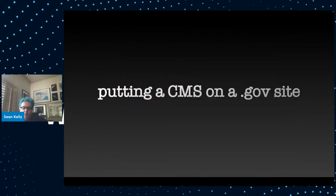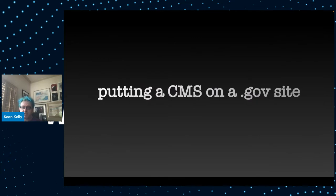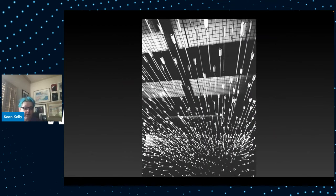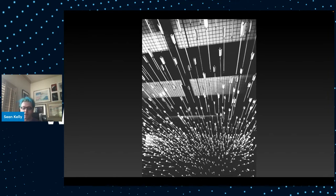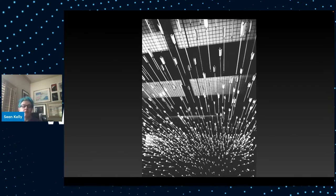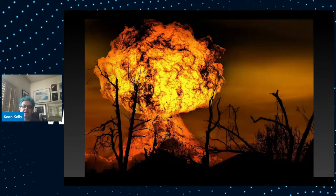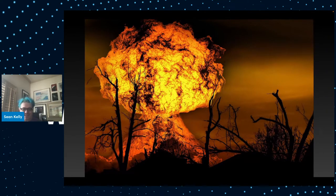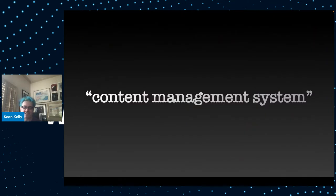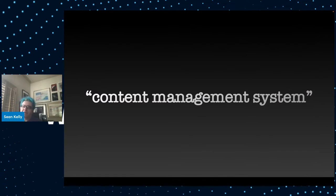When we want to put a content management system onto a US government website, that pretty much makes you a target. You're going to be a high profile site that is going to be focus of lots of hackers and attackers. Most of it is just for the lulz or just for the trophy saying, look at this government website that I defaced. At one time, I actually put PHP Nuke as a content management system onto a .gov website. You can imagine that that ended really rather poorly. It was a real total disaster.